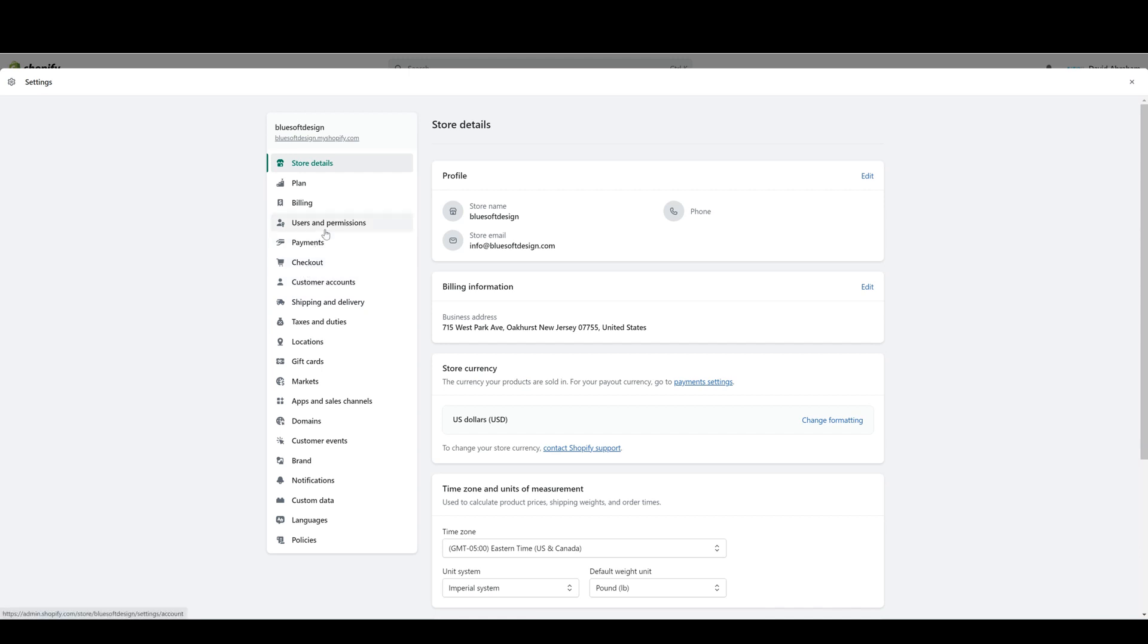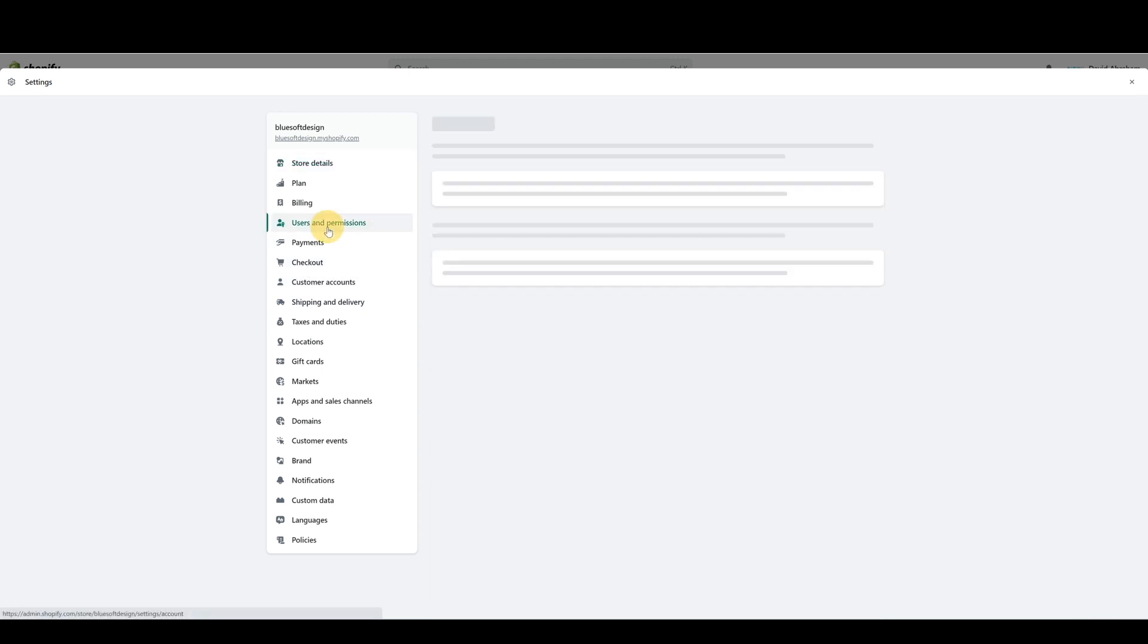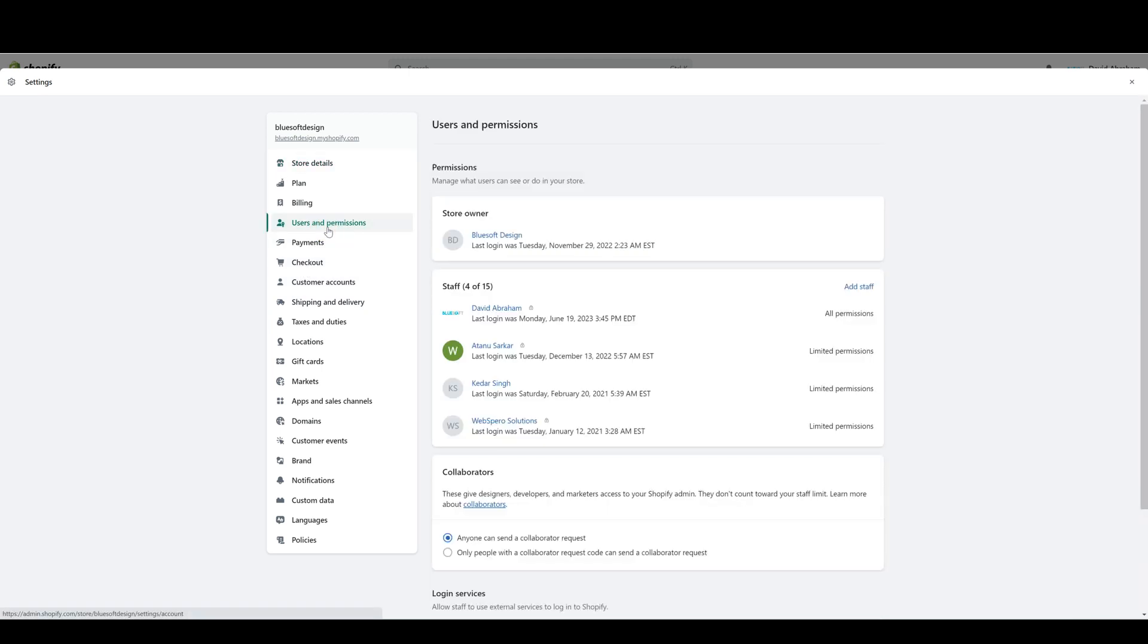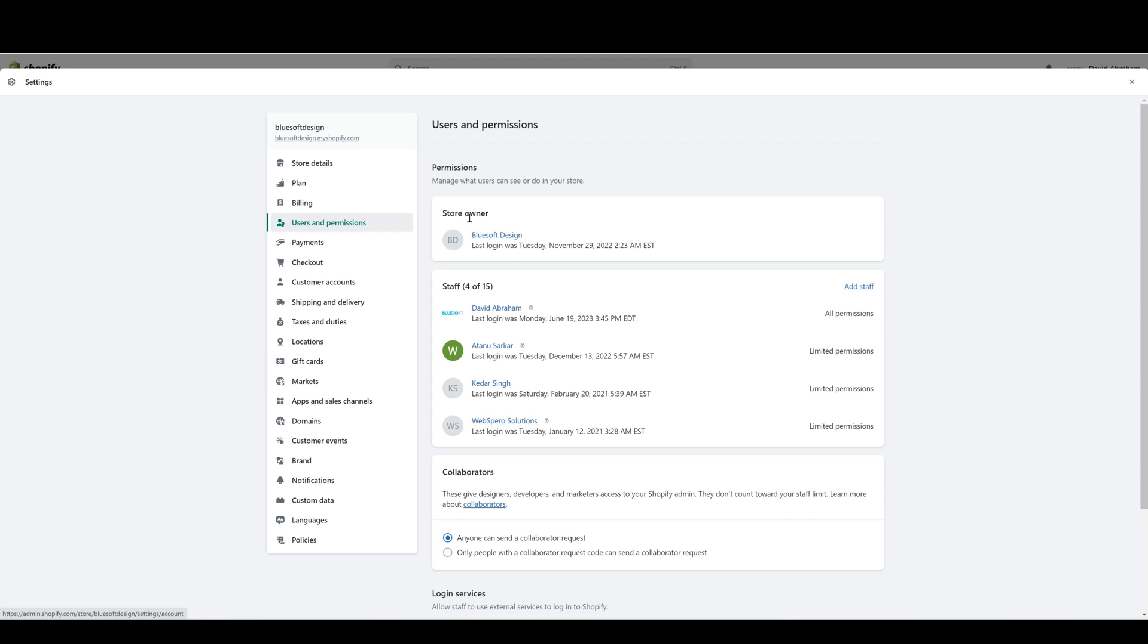Shopify lets you get very in-depth with the level of permissions that you're giving each member of the store. Shopify also breaks up the user accounts into three different designations. The first one is the store owner, and the store owner has access to all parts of the store with no restrictions. There can only be one designated store owner. The store owner will also have access to certain exclusive things like Shopify Capital and certain billing options.